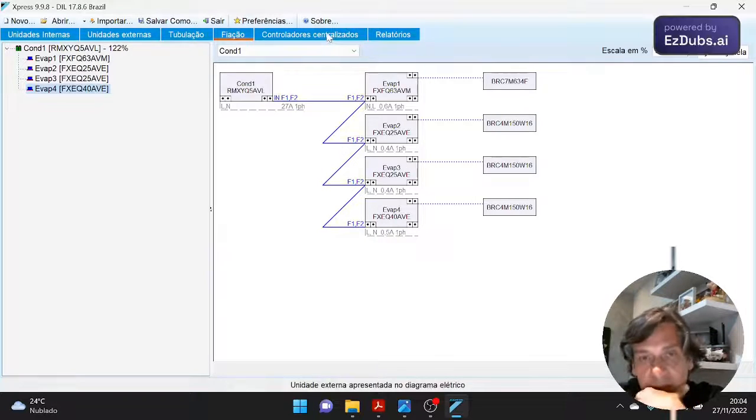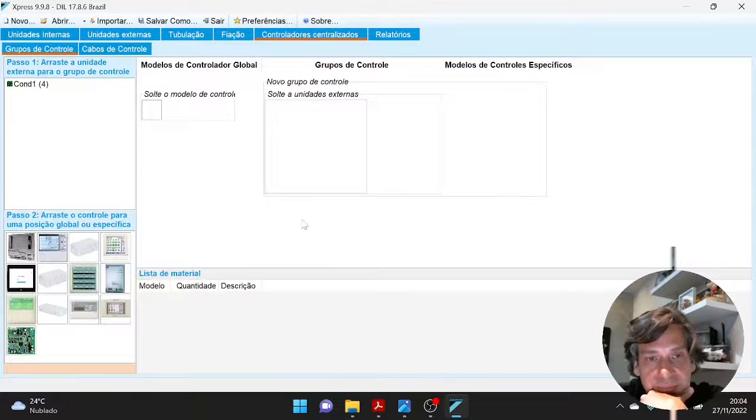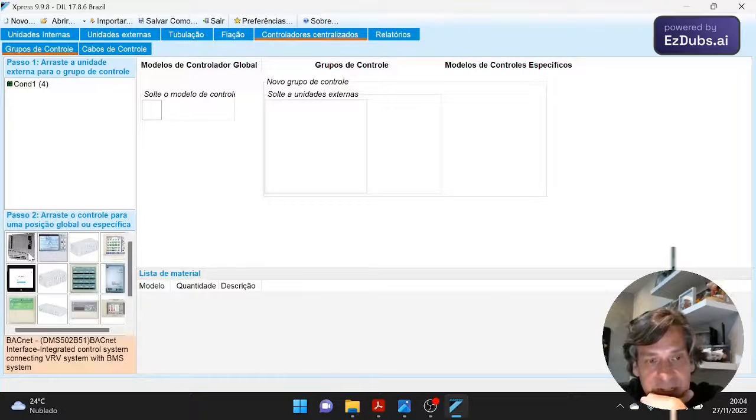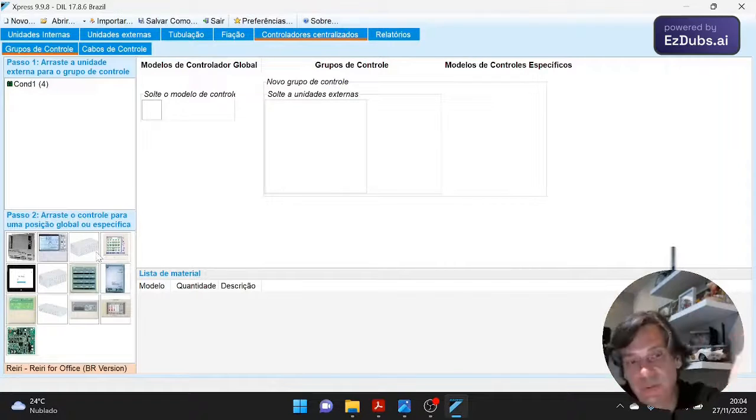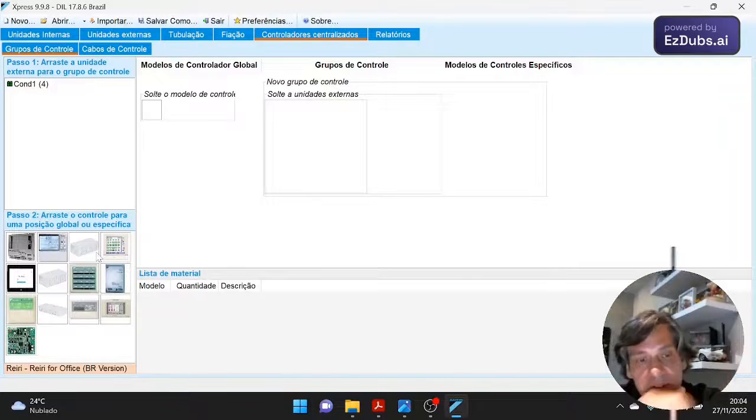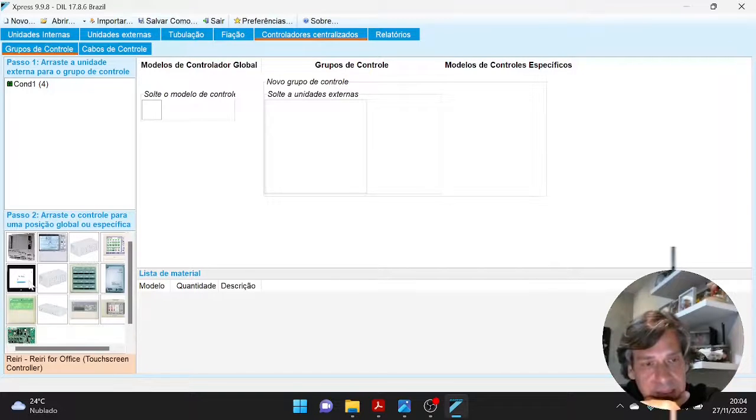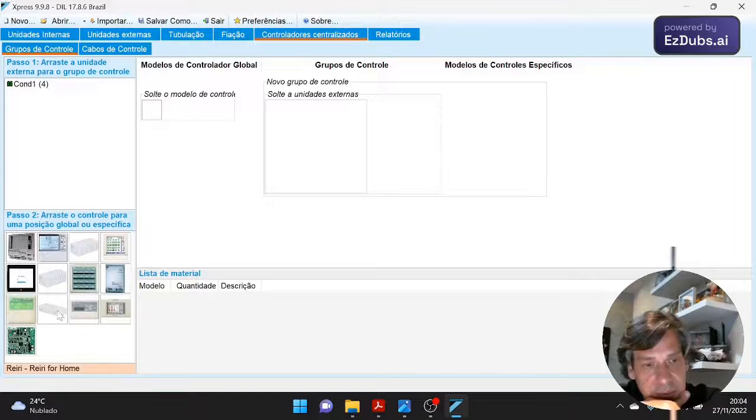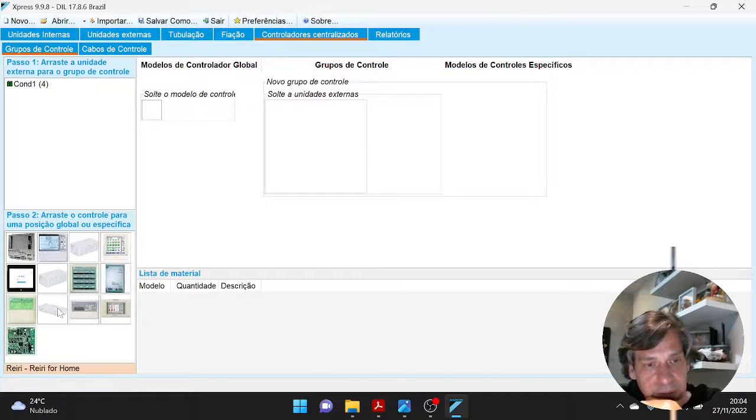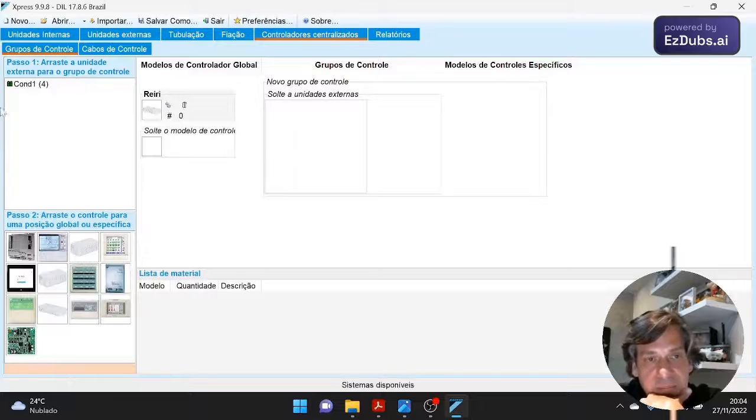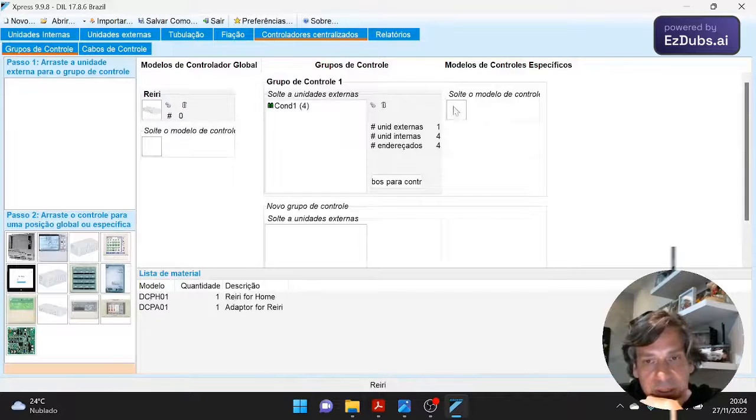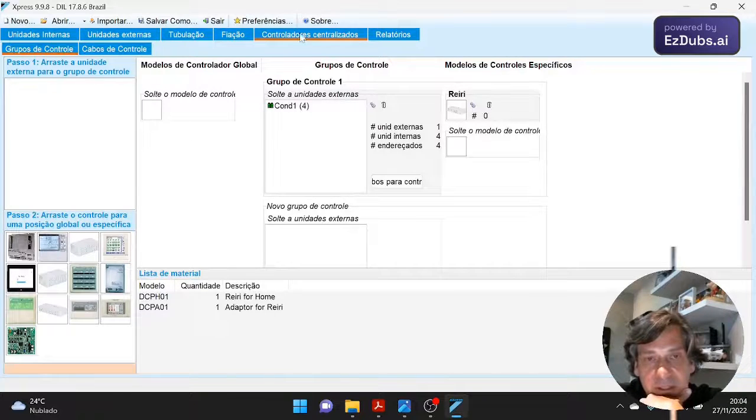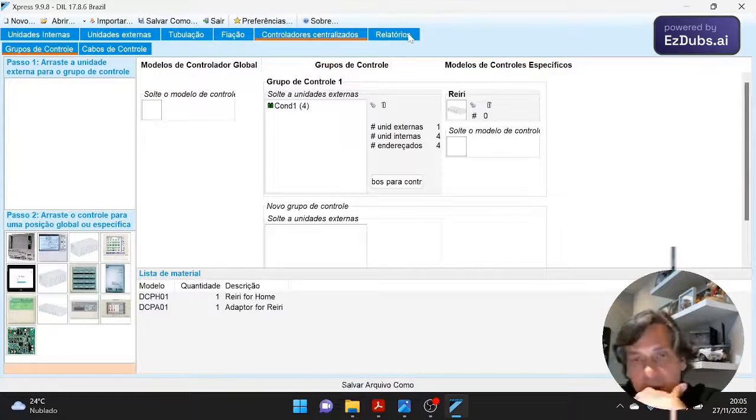We also have the option of using centralized control. The centralized control here in Brazil, the best seller today would be Haley for office. I home. I put it here. I bring my evaporator and my control here. The central control here. Okay. My system is completely ready.